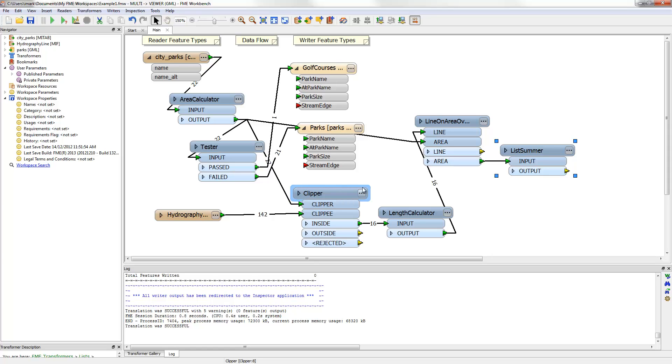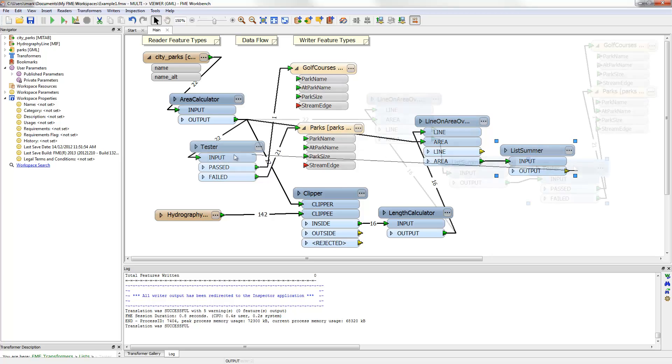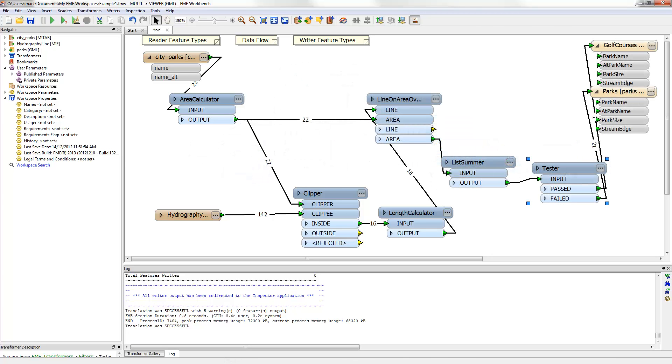Now I need to do a bit of more connecting and a bit tidying of the workspace, after which it will look something like this. Now the workspace can be saved again, and then run.